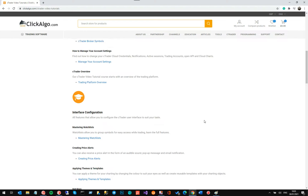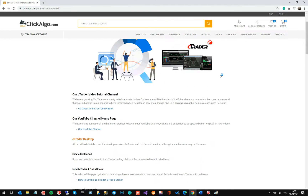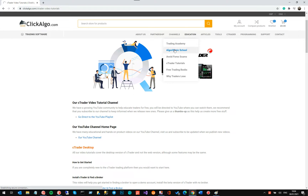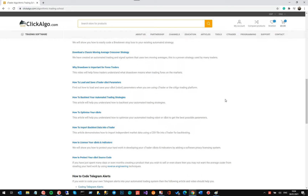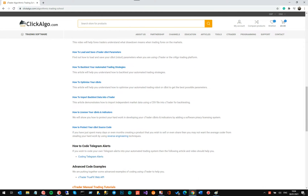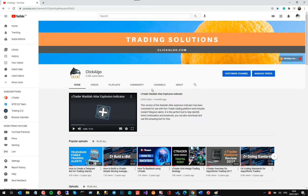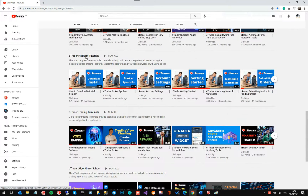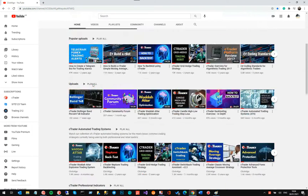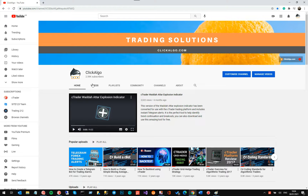We've also got an Algorithmic Trading School — the old one will be replaced soon — covering automated trading systems with video tutorials to help you get started with programming using Microsoft C# and the CTrader platform. And we have a YouTube channel — if you're watching this you're already there. Please subscribe so you get notified when we release new videos, especially CTrader educational content. If you like the video please give it a thumbs up — it really helps. Thank you very much.